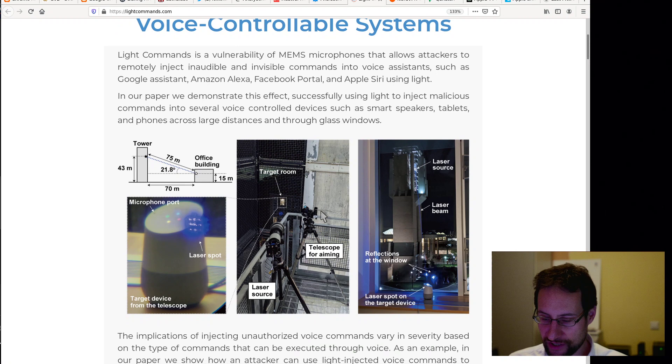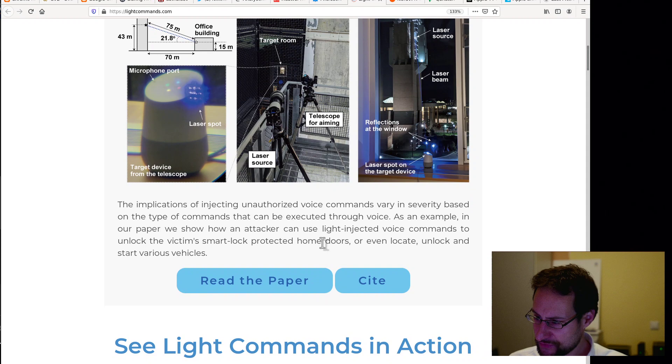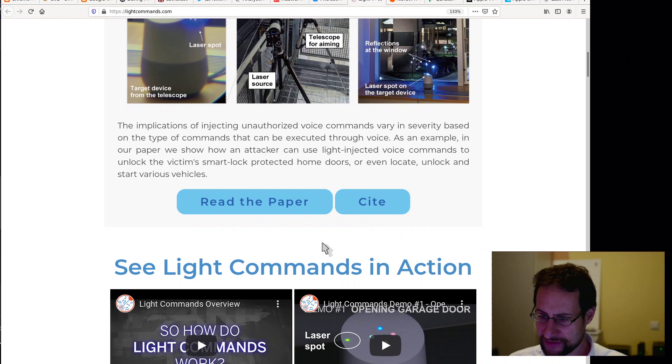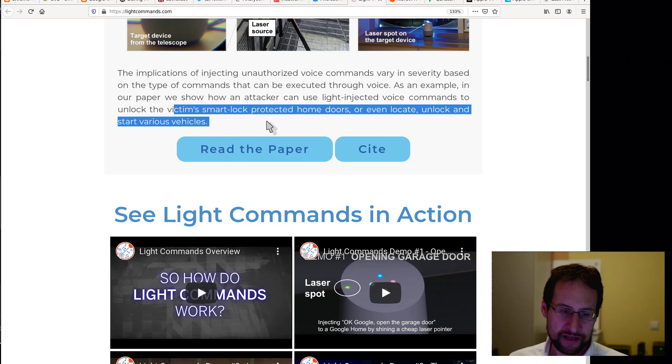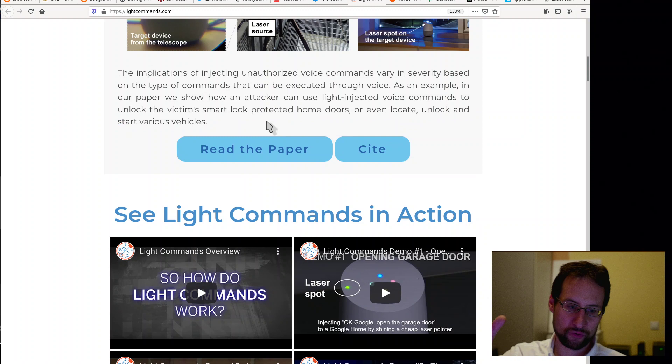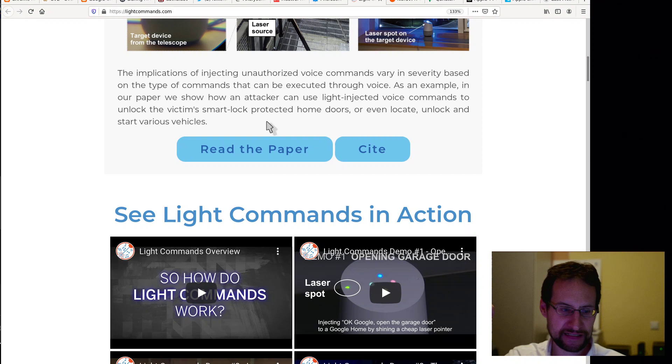If you are new to this, maybe you do not know that you can also listen to audio on vibrations of a window. I already heard this 20 years ago. So just the vibration of the window is enough to listen, and with a laser, at least as far as I haven't tried this, but people told me so. Implications of injecting unauthorized voice commands vary in severity based on the type of commands that can be executed through voice. As an example, in our paper they showed that an attacker can use light-injected voice commands to unlock the victim's smartphone, protected home doors. If you were thinking that this is never... I was never the greatest fan of that, but yeah.